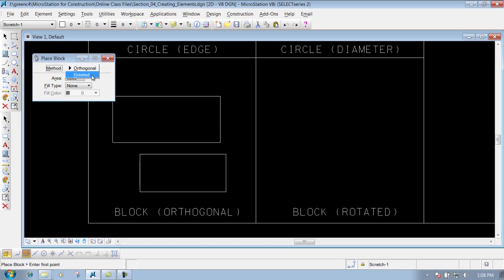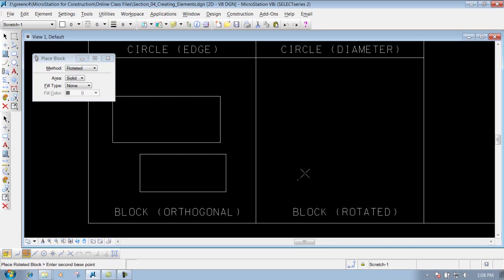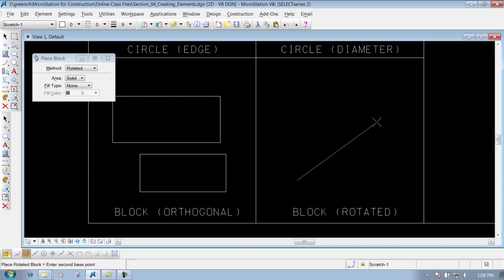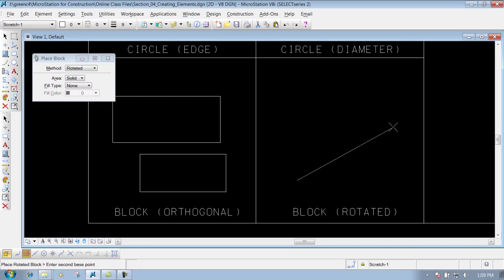Or we can do it Rotated. Now it's going to say 'enter first base point.' So we'll left click to identify our base point. Now you'll notice here that you're trying to create a line—which in reality, it's kind of creating an alignment. It's creating a line out there to base this block off of. So we'll go out here and we'll just arbitrarily left click to place it.